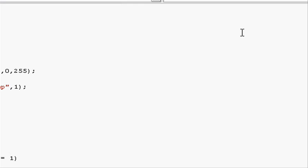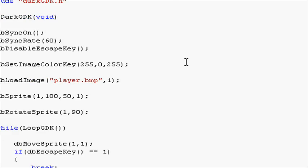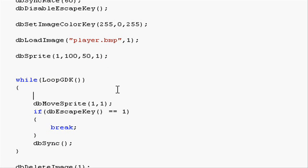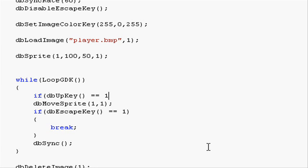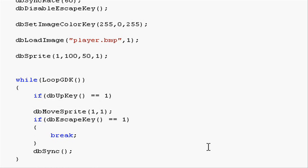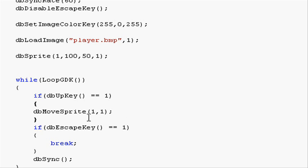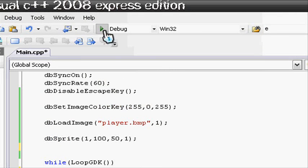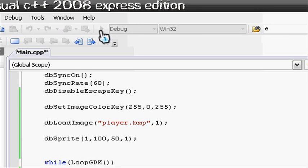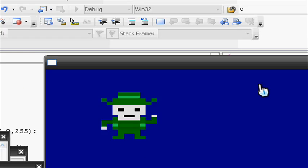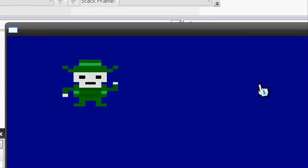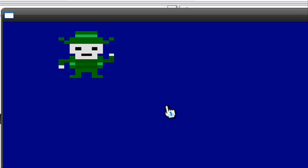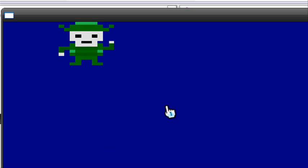We can change it. So we can put it in an if statement. And this is going to be user input. dbUpKey in close parentheses. And like dbEscapeKey, we will do two equal signs and 1 to see if it's being pressed. And if it is being pressed, move the sprite 1 pixel up. Let's go and run it now to see what happens. As you see, it's not moving because the if statement is not true. If I do press the up key, you will see that it will move up.